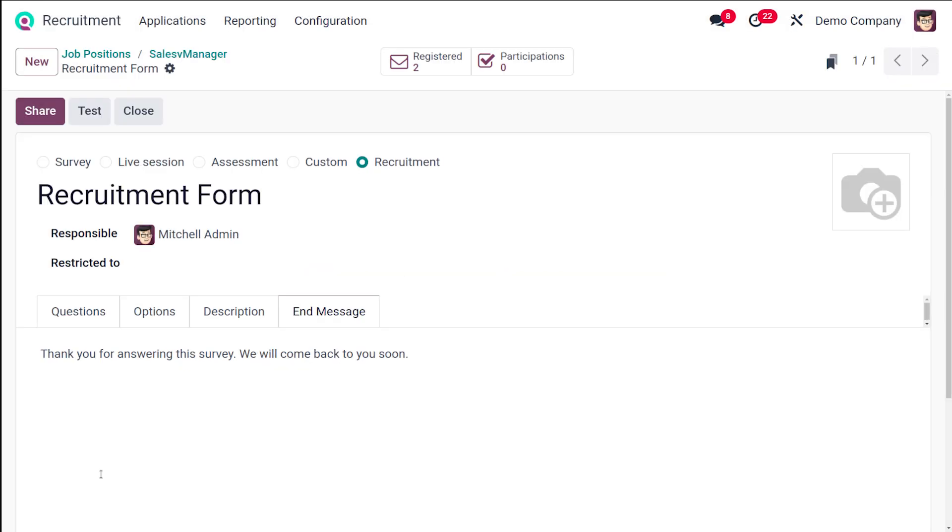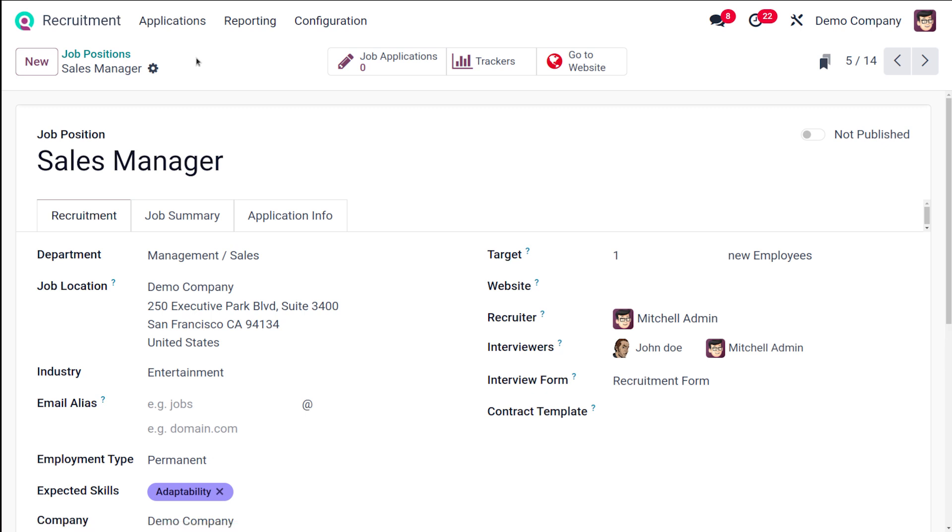Once received, that person can open it and then start the certification. This is how easily you can manage the job position, and this is how you can easily set the interview form and all for the job positions in the recruitment module of Odoo 18.